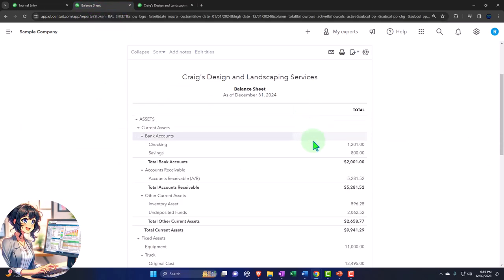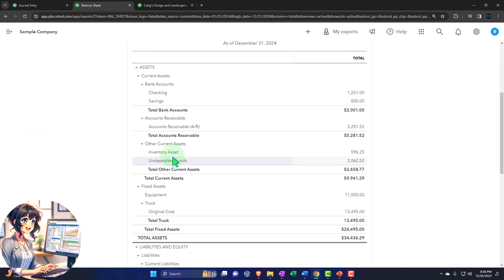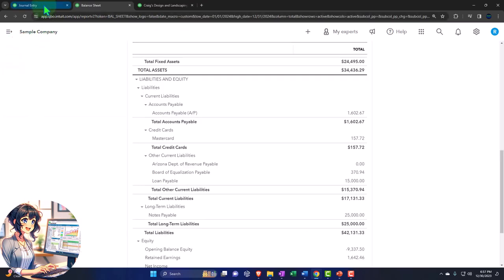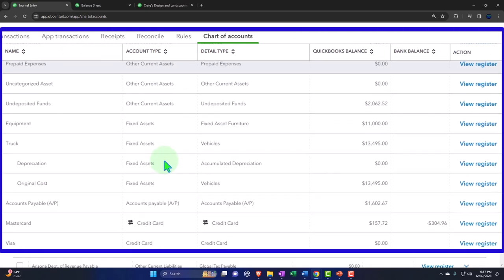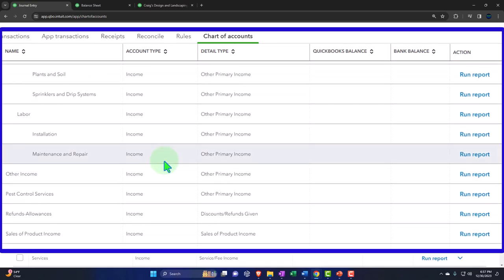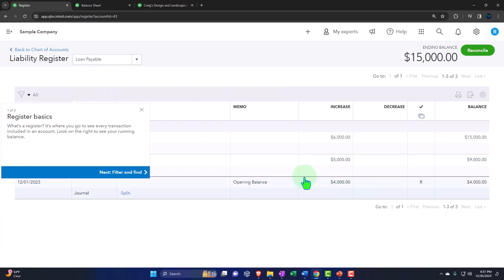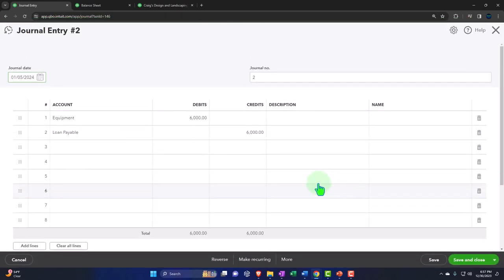Going to the balance sheet and running it again — you can see that now we have the equipment with two journal entries recorded. Going back to my loan payable, we have the two journal entries in here that have been recorded. Going back to the first tab and chart of accounts — note that you could have done that the other way, as long as you're on the balance sheet account. If I went to the loan payable, most people would first think about the asset increasing, but if I go to the loan payable register and enter the transaction directly, I could have said: I know the loan payable is going to increase, and then the other side went to the equipment account.